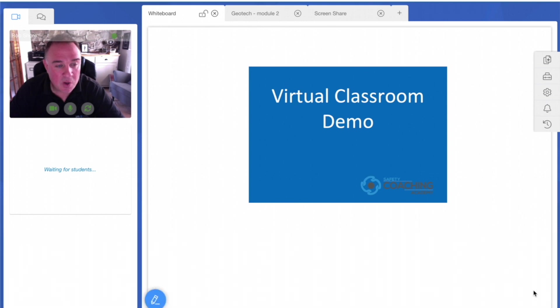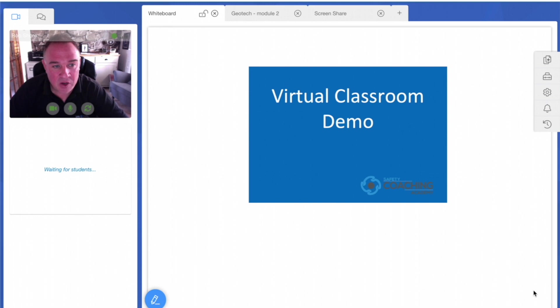Our virtual classroom allows us to deliver our full range of health and safety training courses through a virtual remote environment.